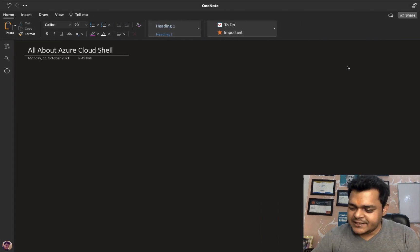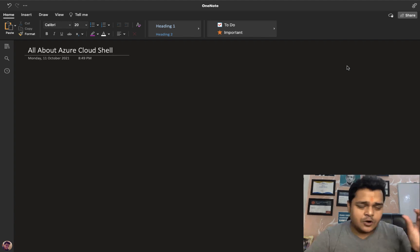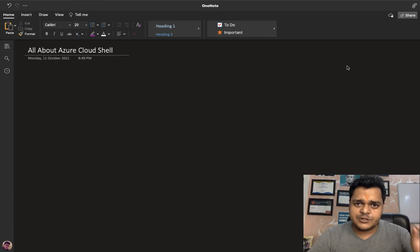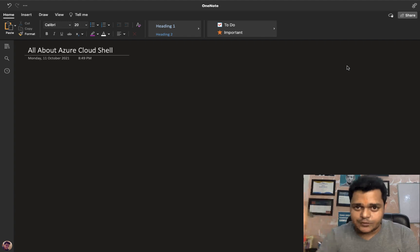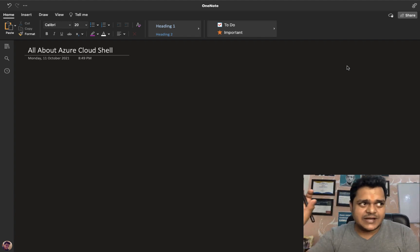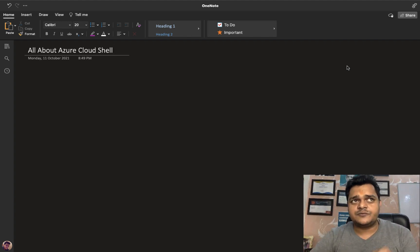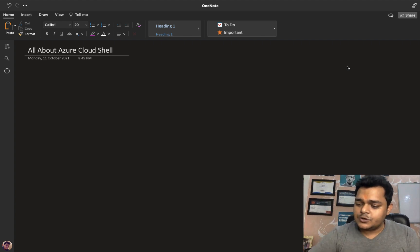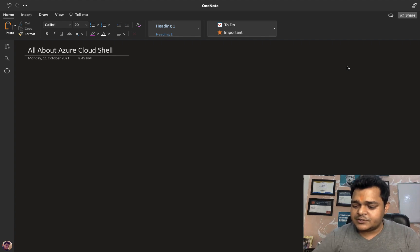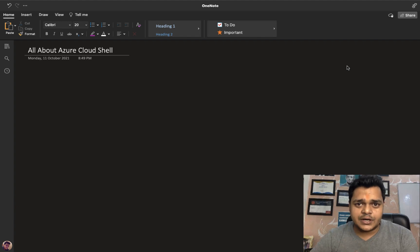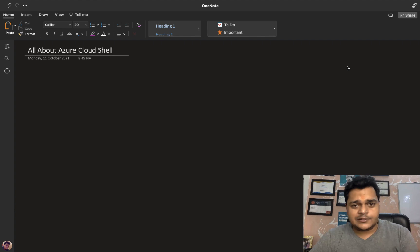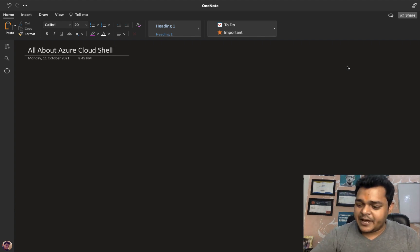Cloud Shell is basically a built-in feature — every cloud provider establishes a place for the automation service. In Azure, you can find the Cloud Shell option at the top of the taskbar. This service contains two different types of features: you can execute commands based on PowerShell, or you can use the same Cloud Shell to execute commands based on Bash.